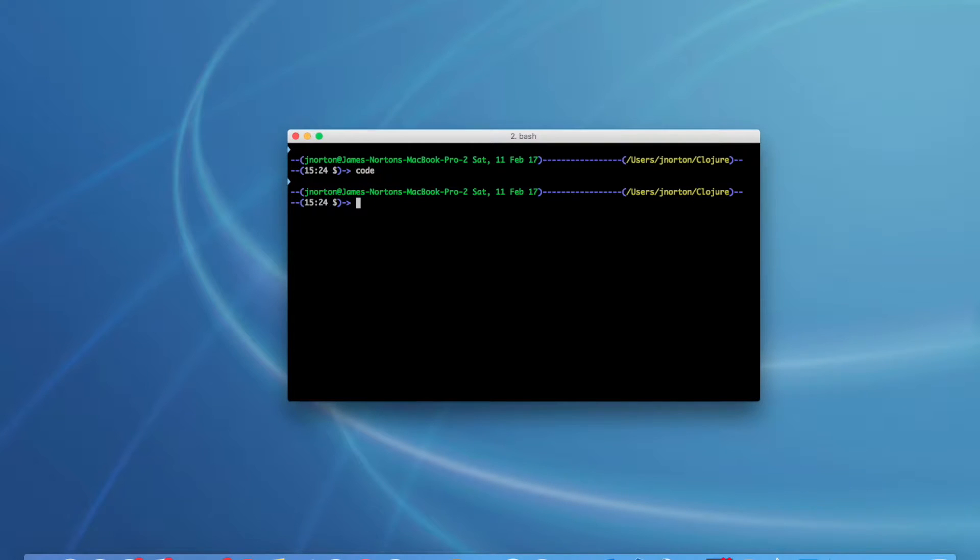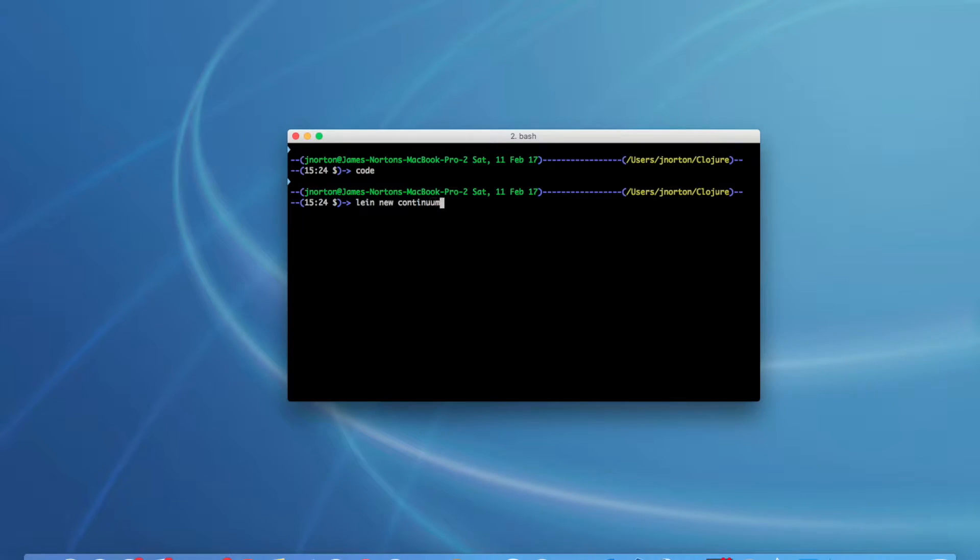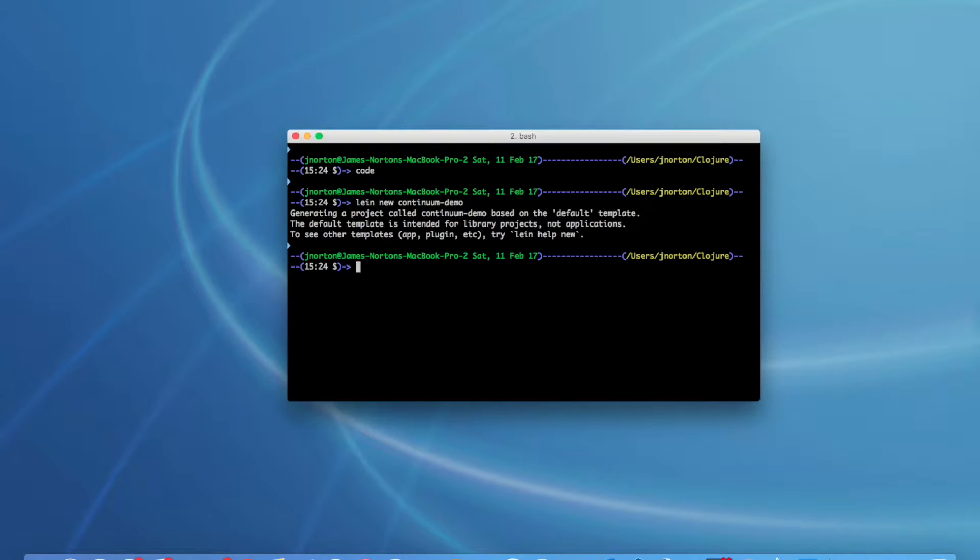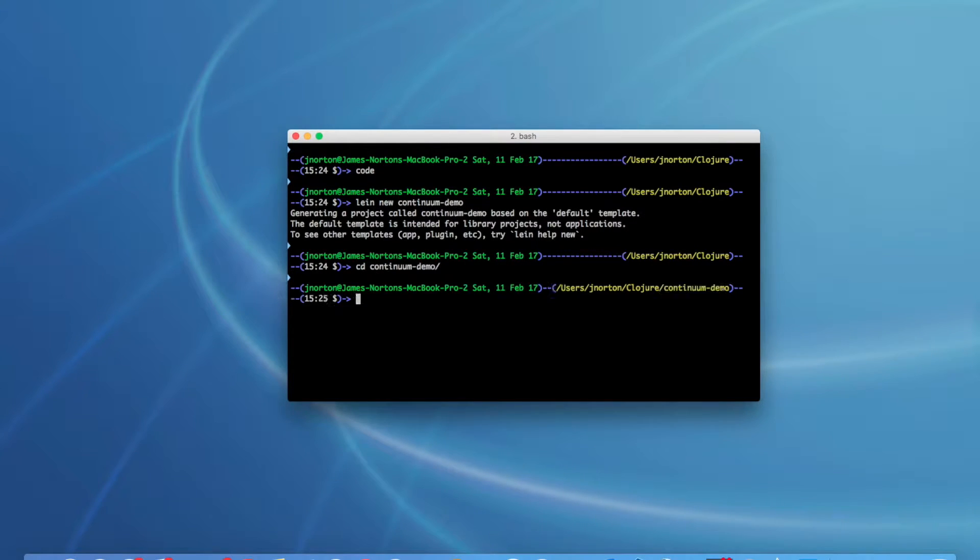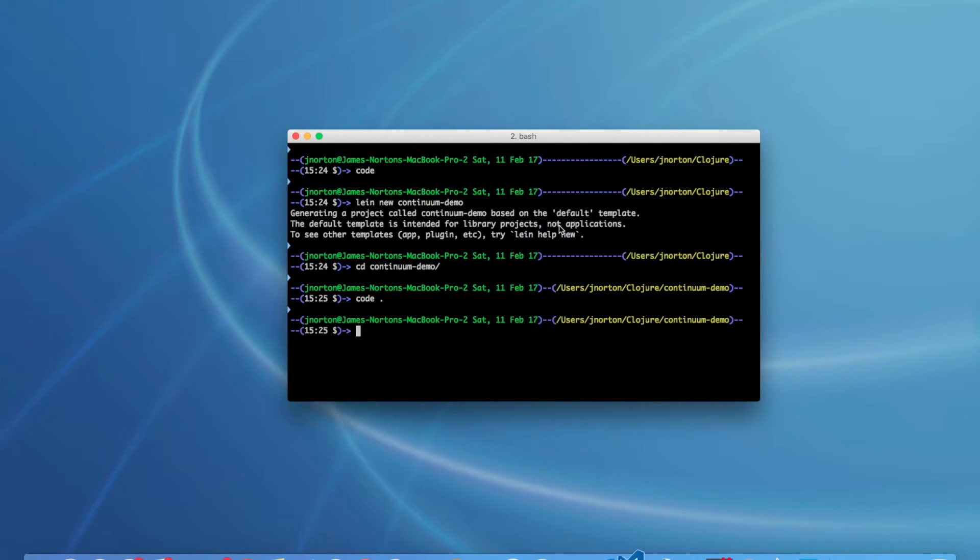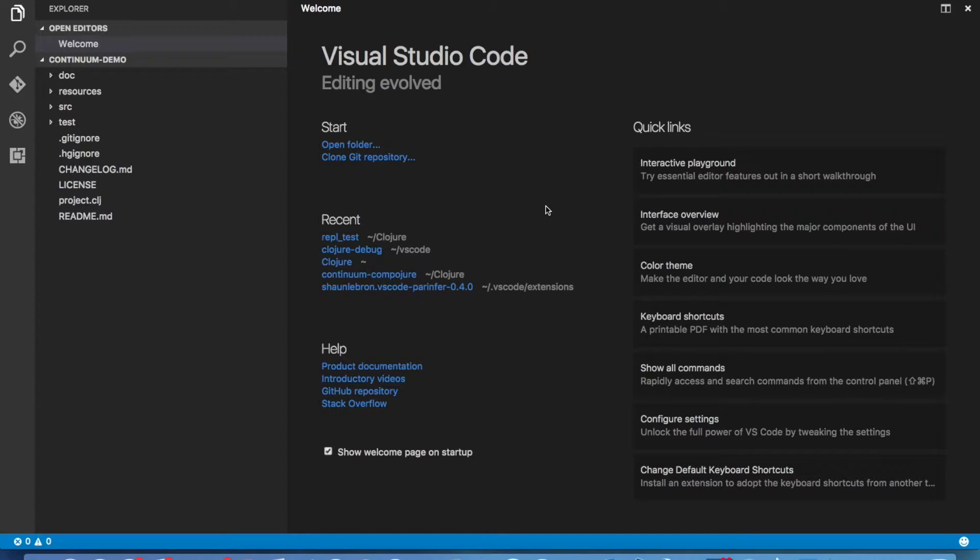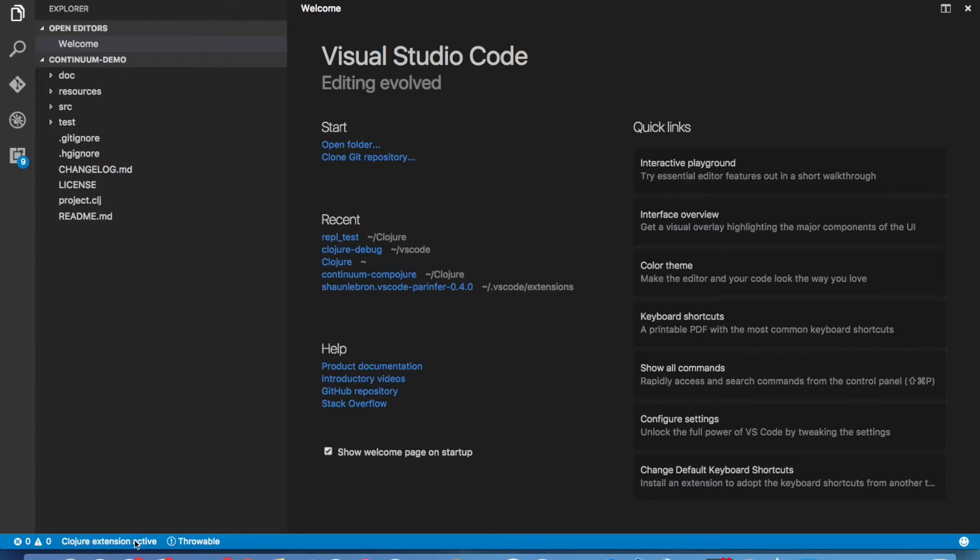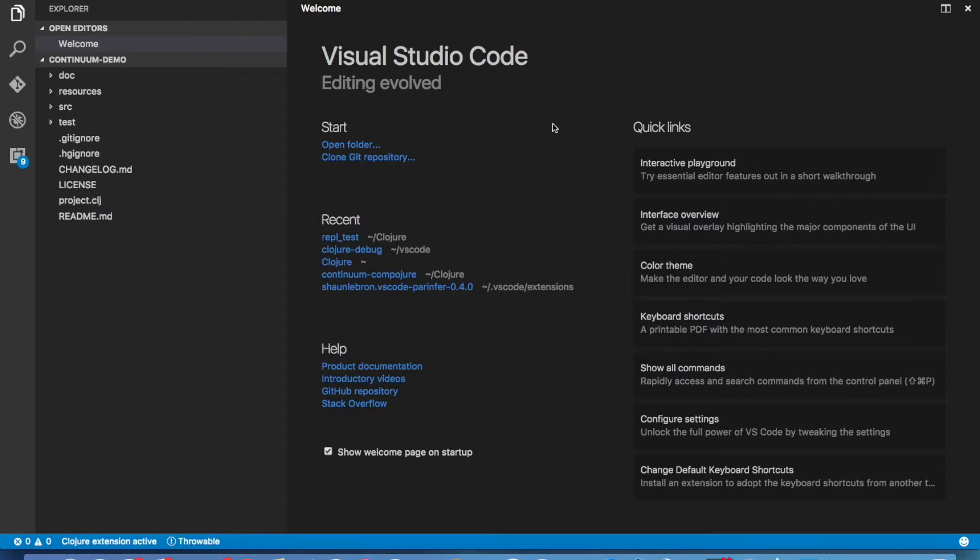I am going to use Leiningen to create a simple library project. Once the project opens up, you should see the Clojure extension active message down in the status bar. Before we can actually use any of the functions of the extension, we need to set up a couple things.